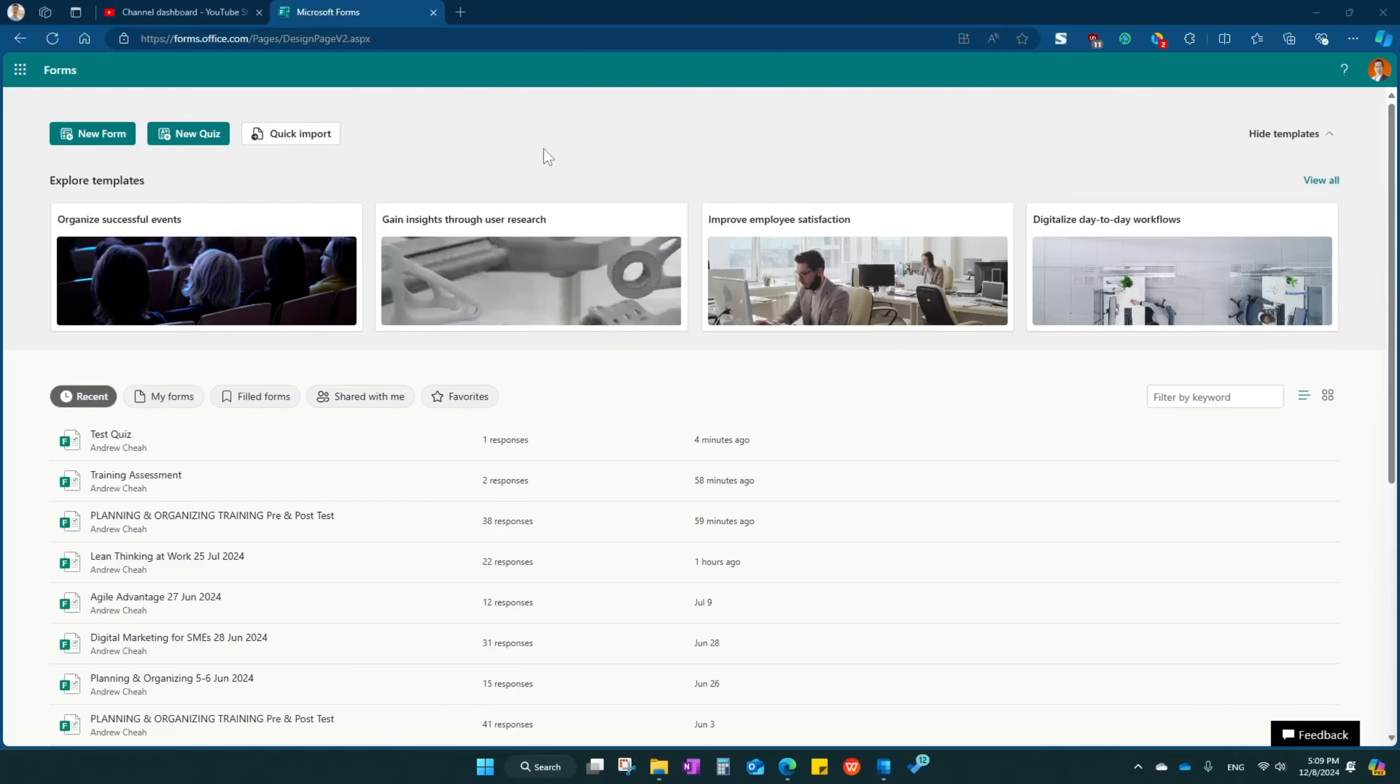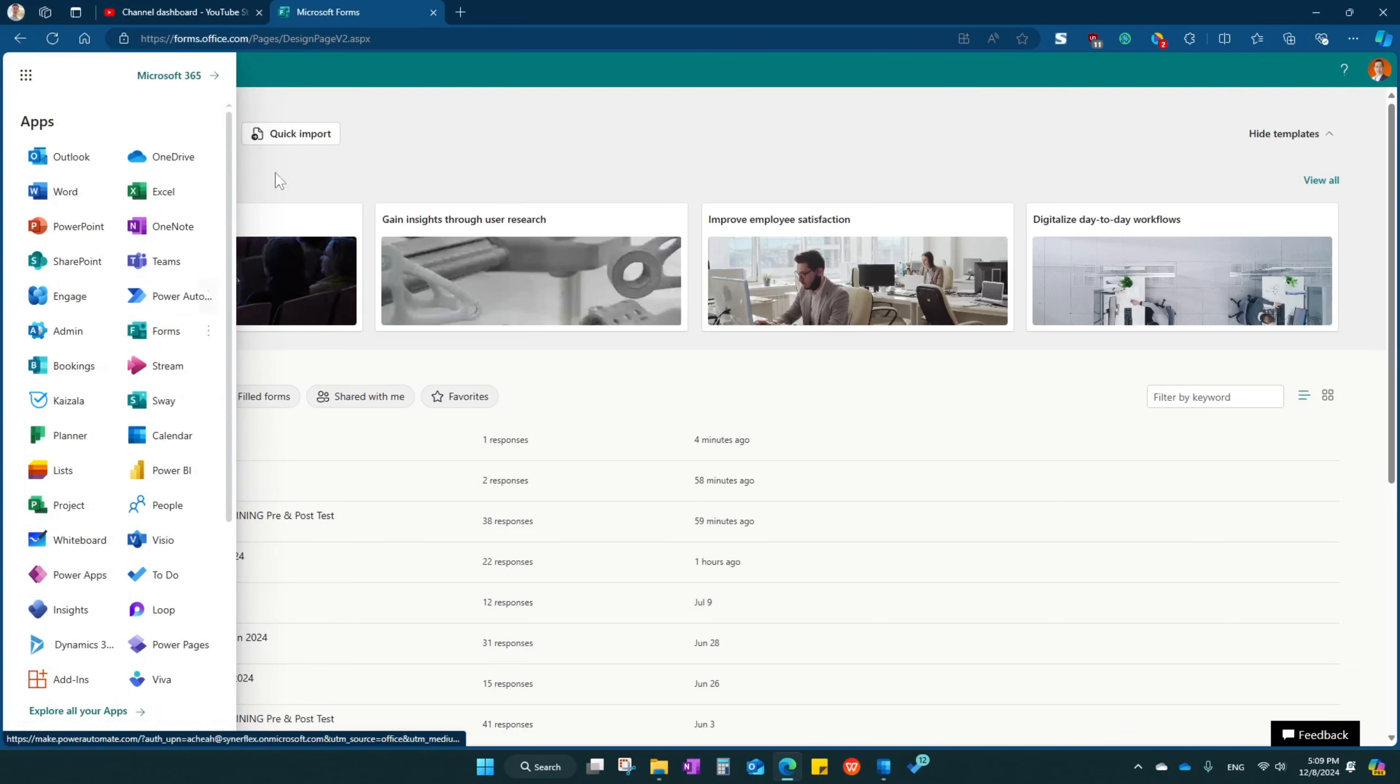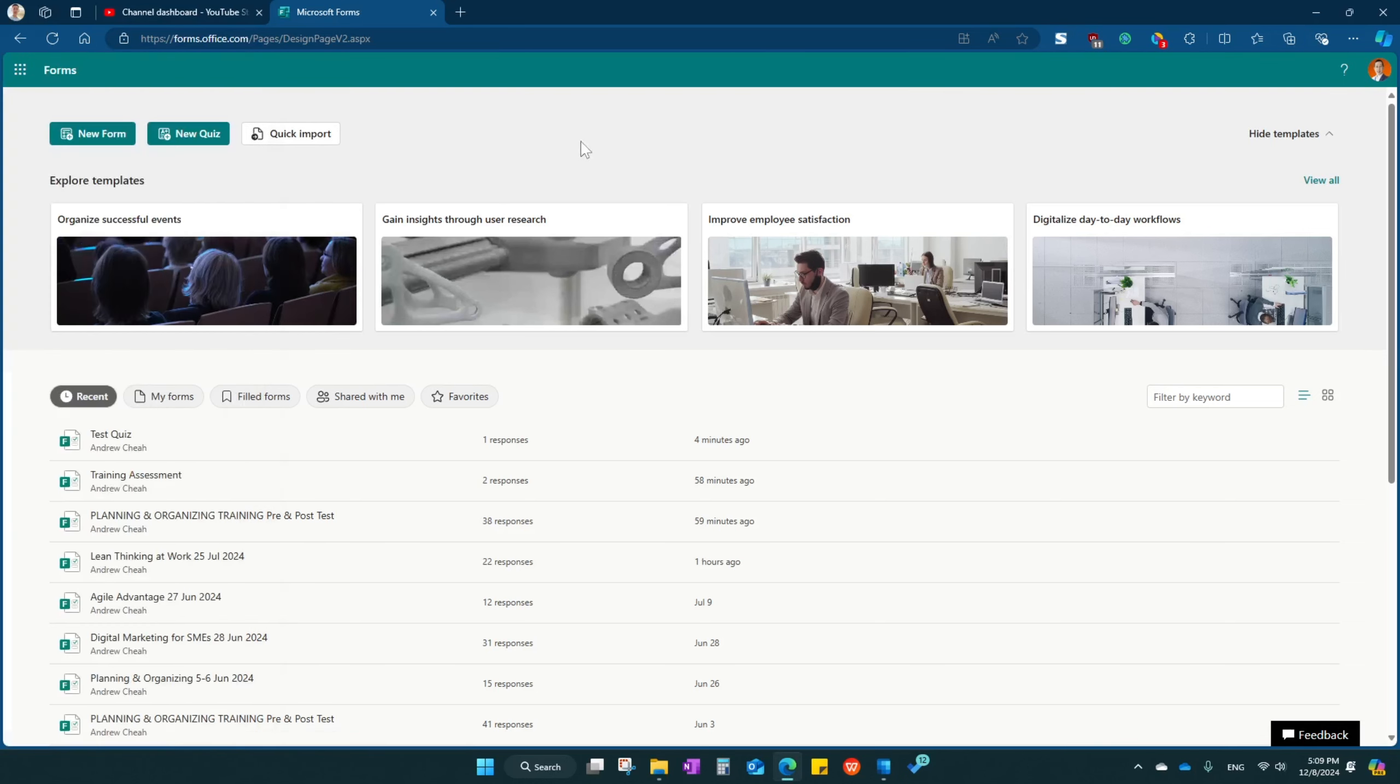Here we are in Microsoft Forms. Just go to office.com and then select Microsoft Forms right over here and you come to this page.